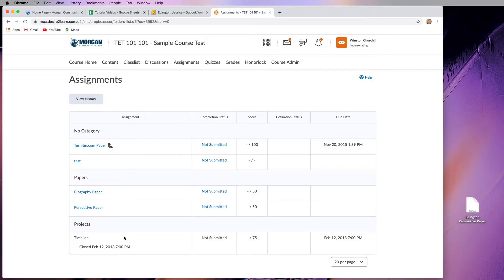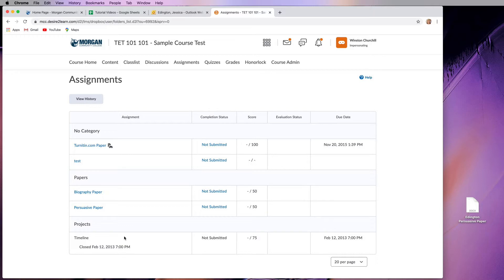Just be aware that if you have a deadline for an assignment, they have automatic locks on these assignments. So when an instructor tells you it's due at this time on this day, you won't even be able to turn something into that dropbox if it's after that point in time.